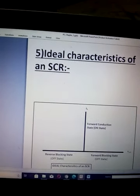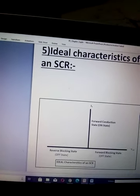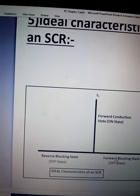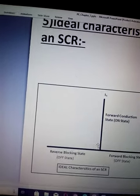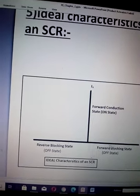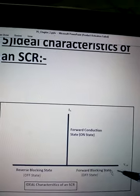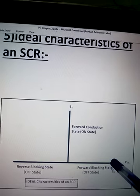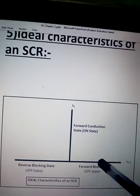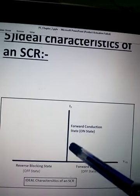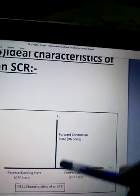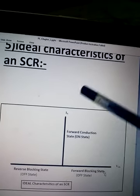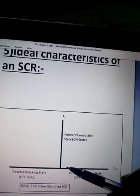Now, ideal characteristics of an SCR. This is not required for examination, just giving you an idea. See, this is forward blocking state, this is forward conduction state, and this is reverse blocking state. Ideally the leakage current should be zero, that means it should be along the positive side of X axis. Once forward breakover voltage is reached or you apply gate current, it will go to forward conduction state. The voltage drop across SCR should be perfectly zero, hence it should be Y axis. The holding current and latching current should be zero, hence it should touch the X axis.